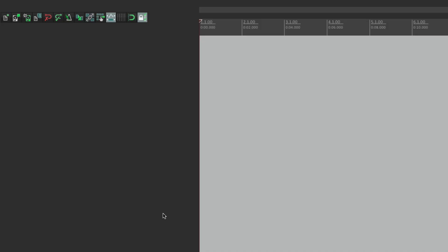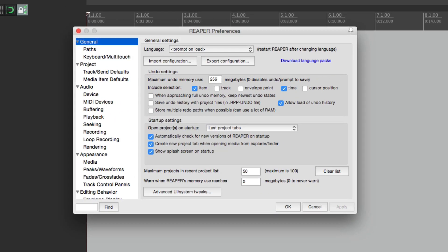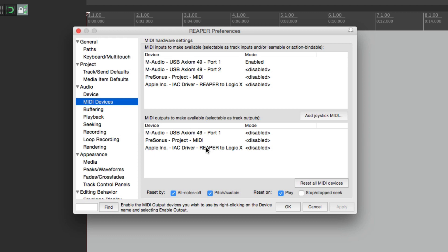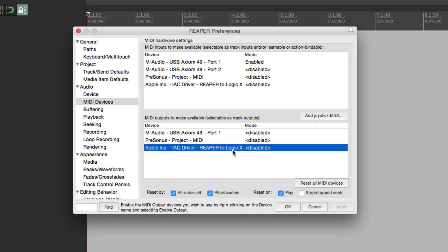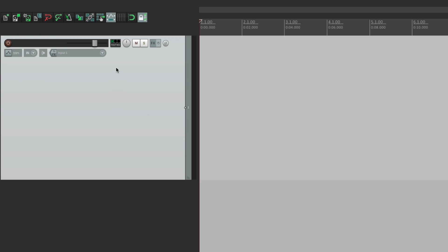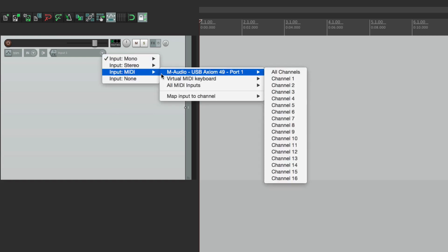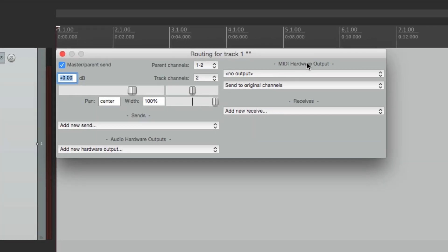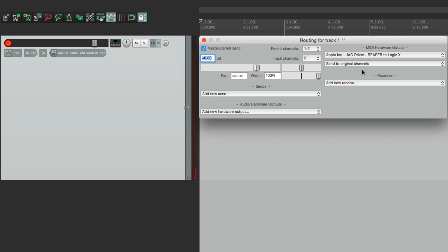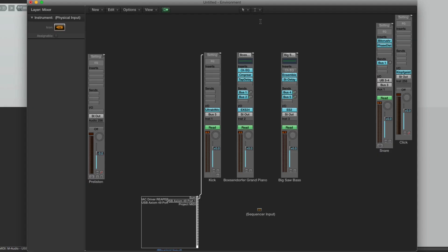So now let's open Reaper and go to our preferences. Go to our MIDI devices, and right down here we see that driver — Reaper to Logic — under our MIDI outputs. Select it, right click it, and enable the output. Hit OK. And now if we make a new track, set our input for MIDI and my keyboard, make sure I'm getting signal, go to the routing, under MIDI hardware output choose that driver. So now if I play my keyboard, we hear our drums. But the audio is coming from Logic — we'll fix that in a bit.